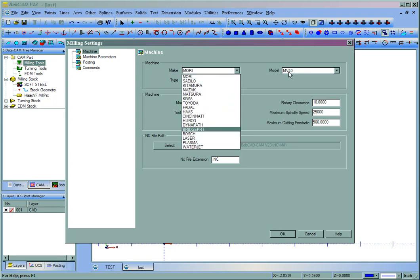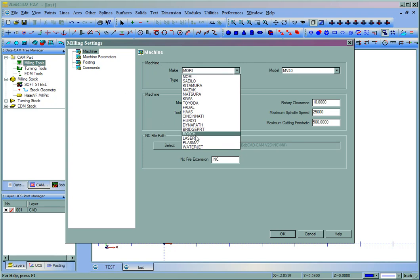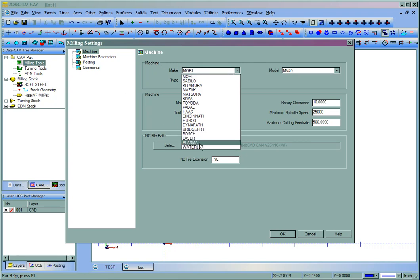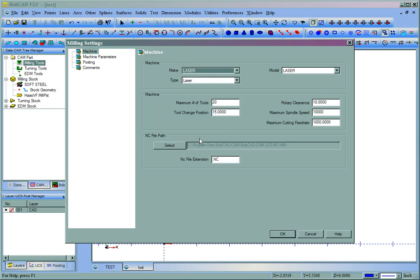But this machine make and model is really for the laser plasma water jet settings. And you can also add and remove from this. We'll go ahead and look at that in another video though. But for laser plasma and water jet, what we'll want to do is pick the machine that we're going to be cutting with. Let's say we're going to be using a laser.